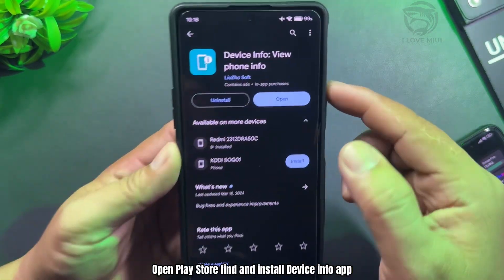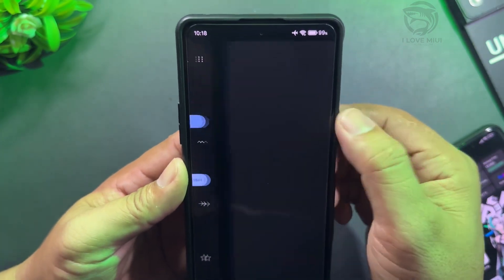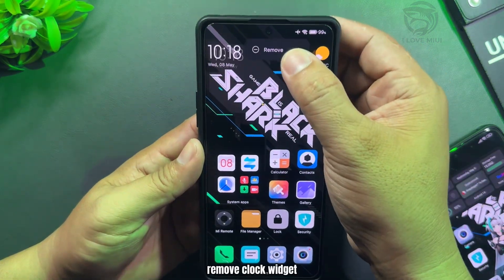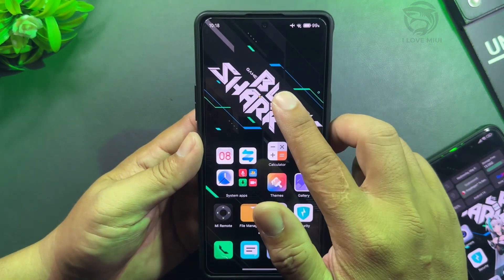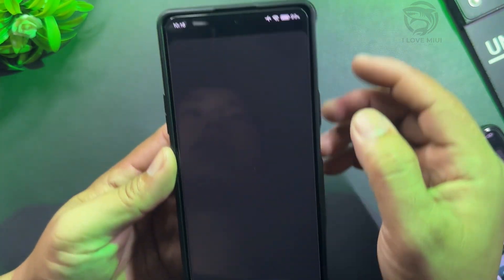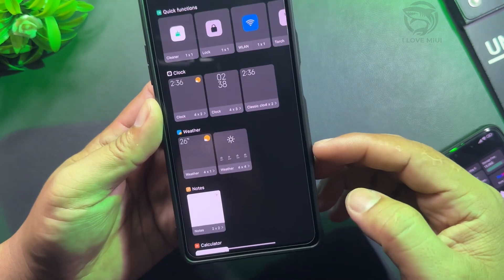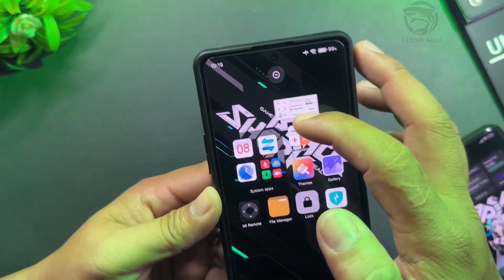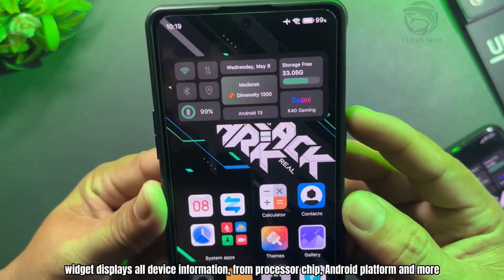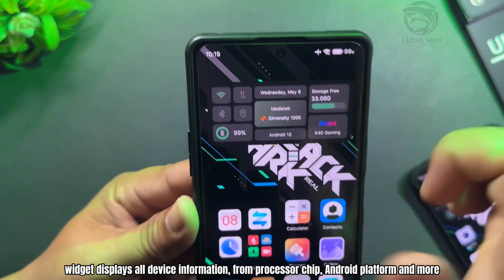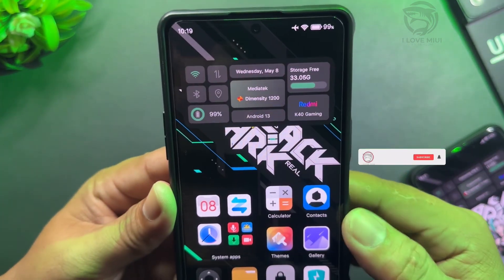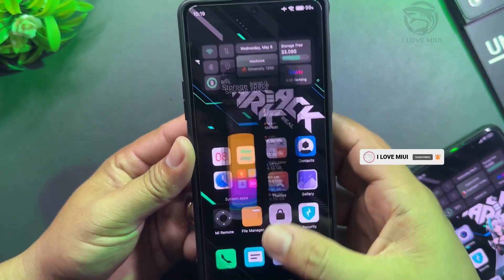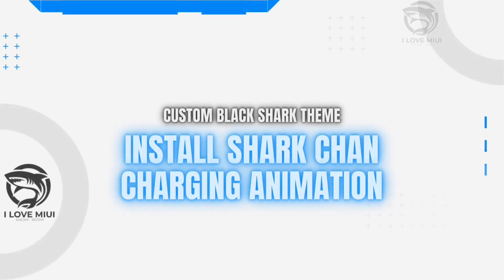Open the Play Store, find and install the Device Info app. Open the app, allow permissions, then exit the app. Remove the clock widget and select the Device Info widget. This widget displays all device information including processor chip, Android platform, and more, with quick access to features from the widget.